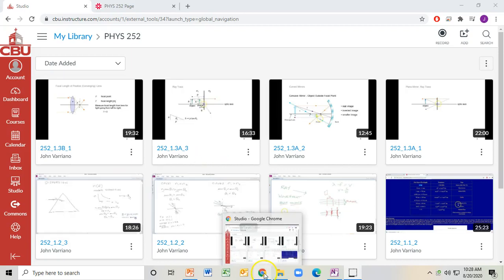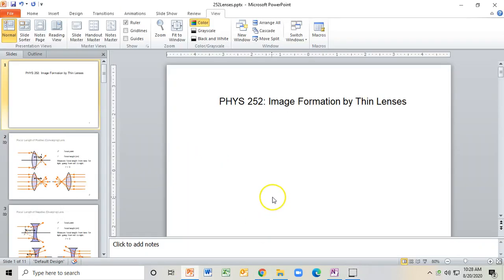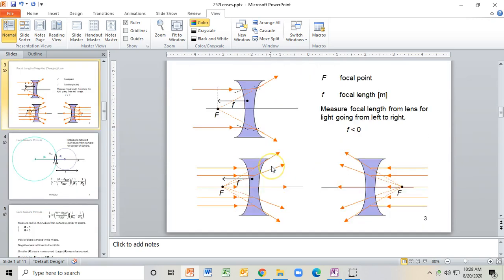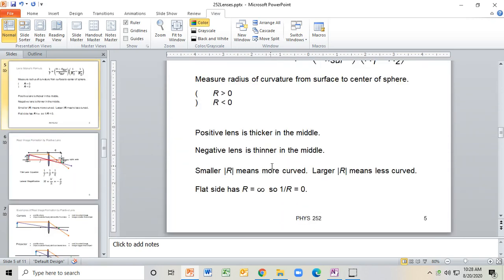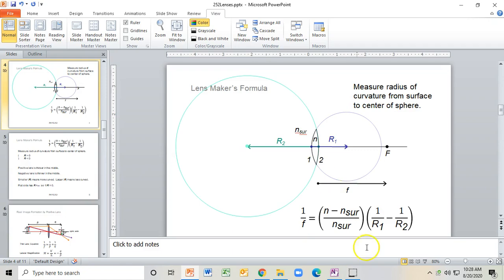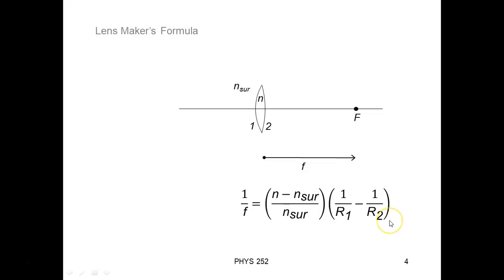Hey, everybody. Welcome back. We're going to go ahead and pick up where we left off. We're still in the same PowerPoint presentation, and we're going to start talking about the lens maker's formula.